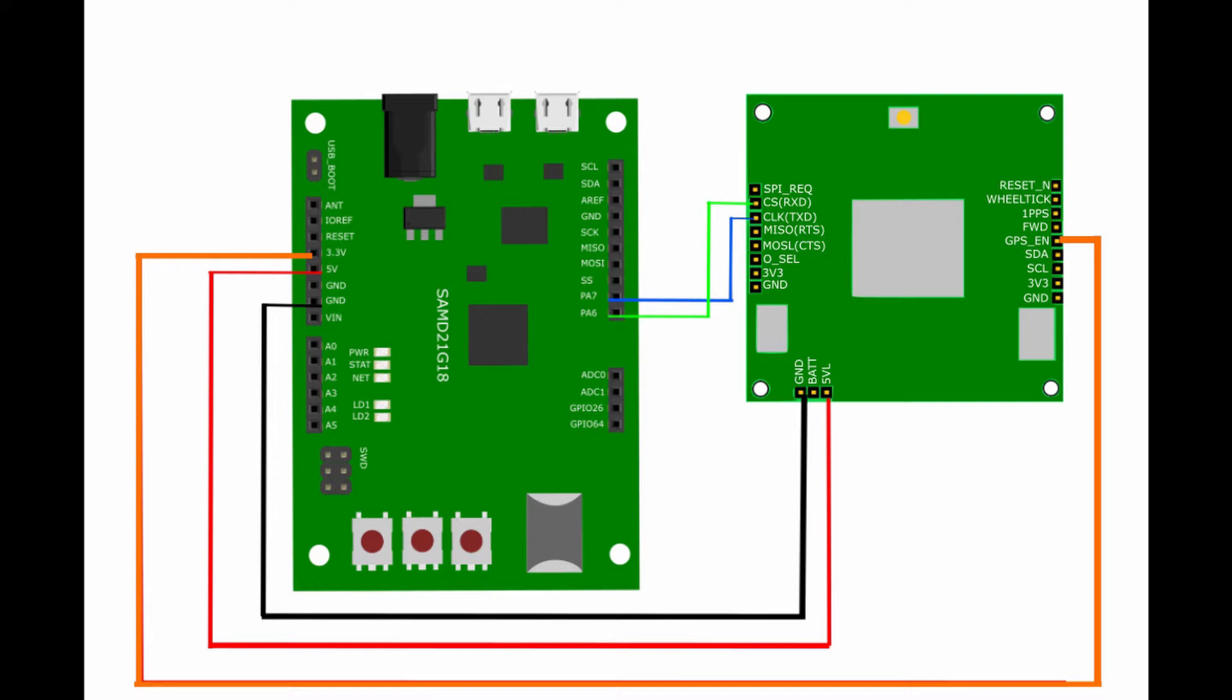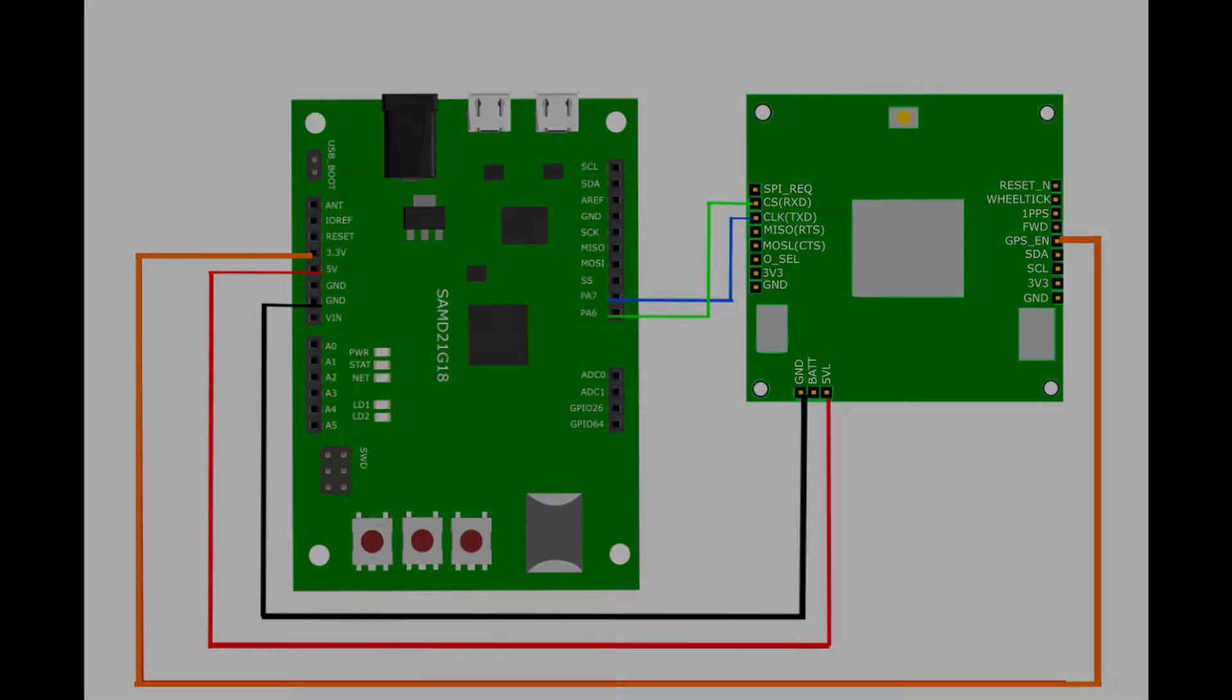And then we want to connect our 3.3V pin from the 5G hub board to GPS enable. And that will connect to the GNSS pin, which is right above SDA pin. And then we want to connect our RX and TX. This is how our two boards will communicate. So PA6 right here below PA7 will connect to RXD. And then PA7 from the 5G hub board will connect to TXD on the GNSS sensor.